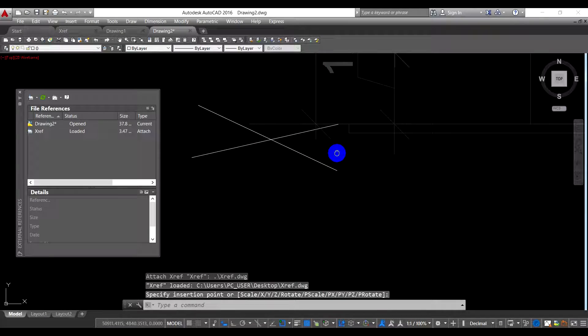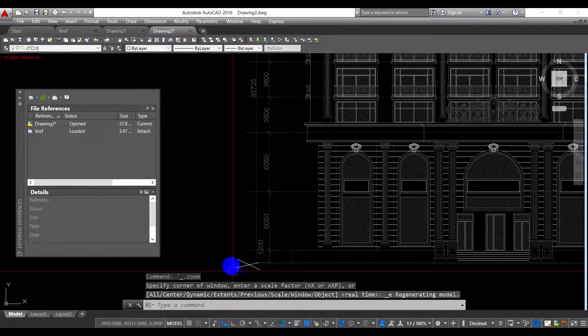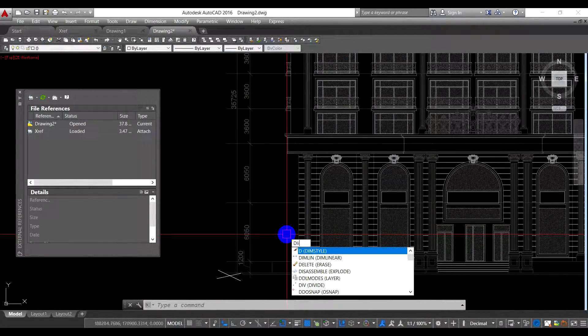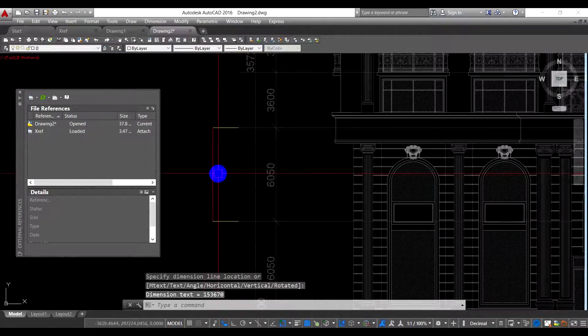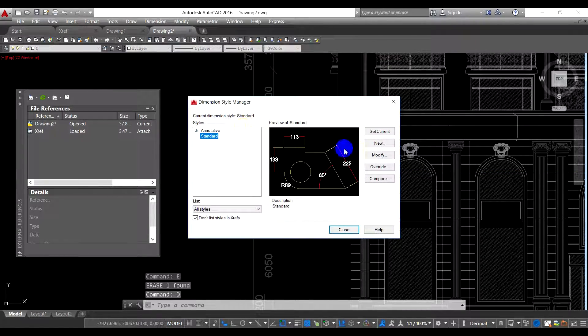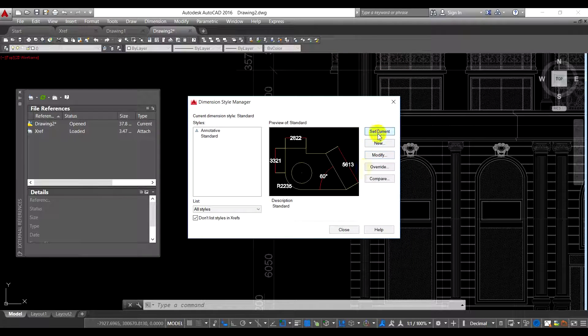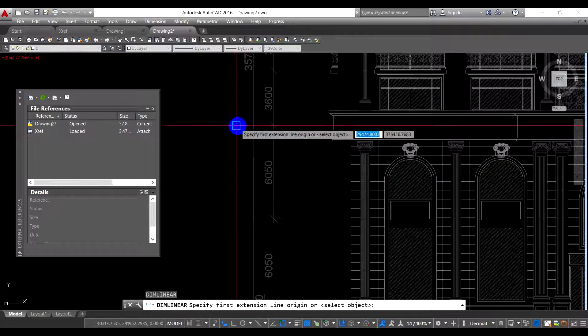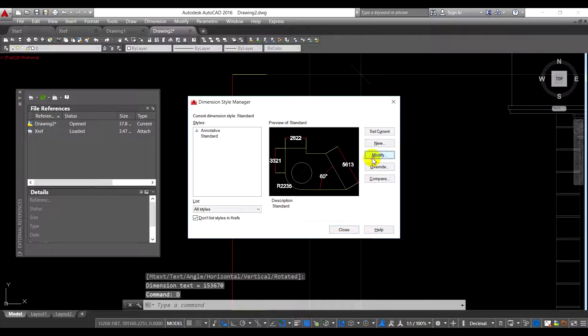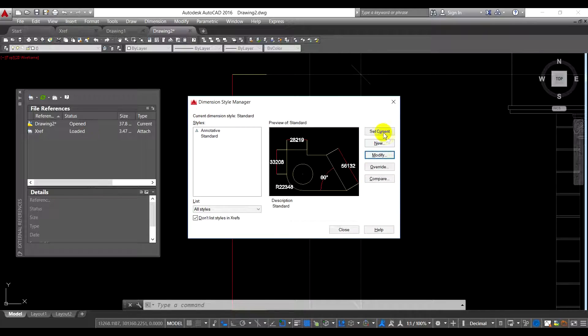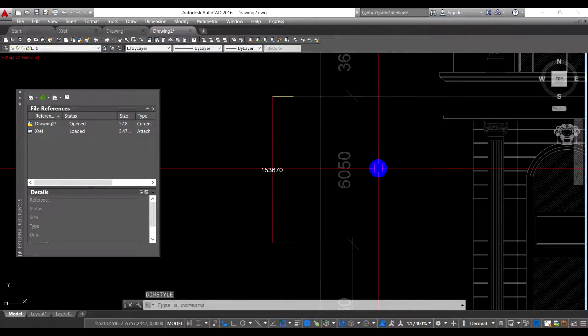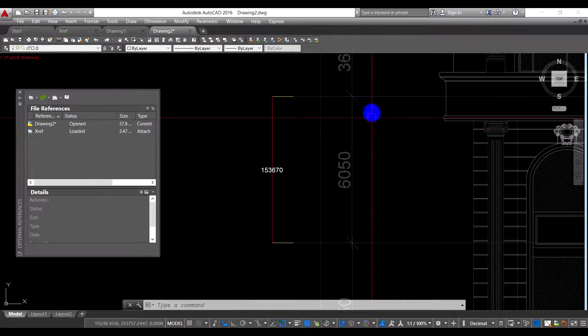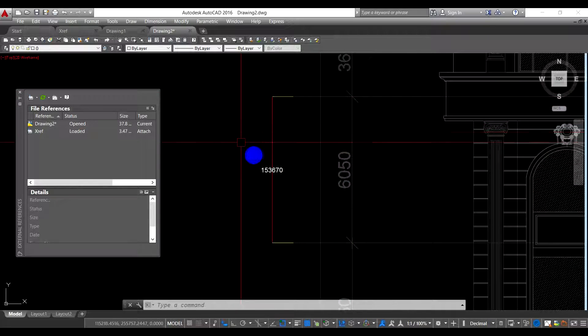As you can see, the drawing has become bigger, much bigger than the previous one. And I try to measure the dimension.